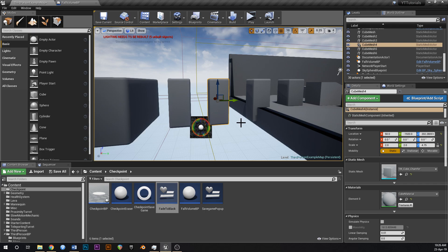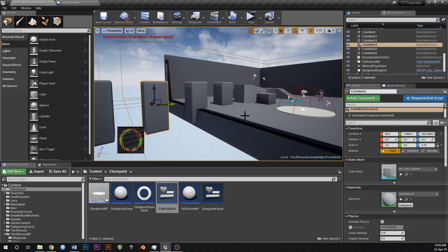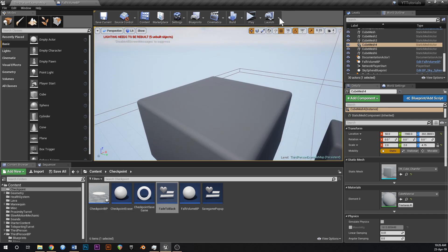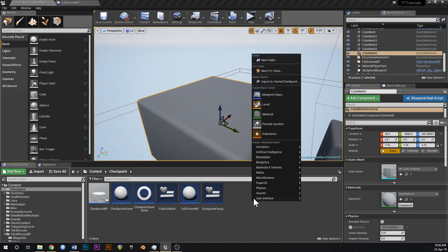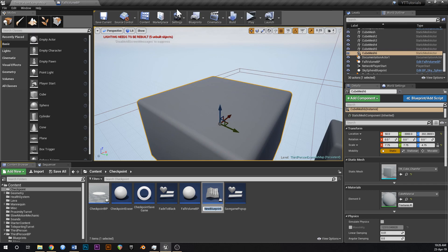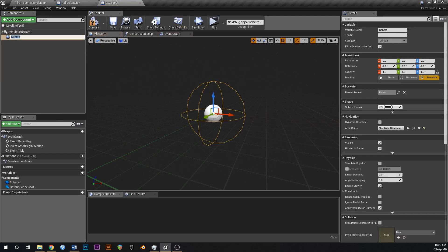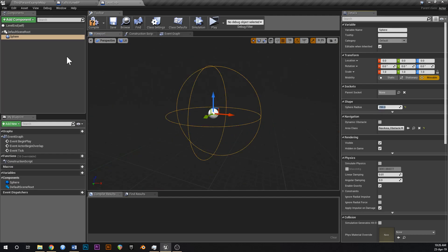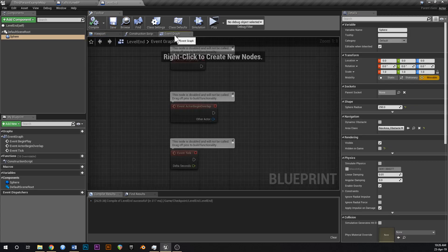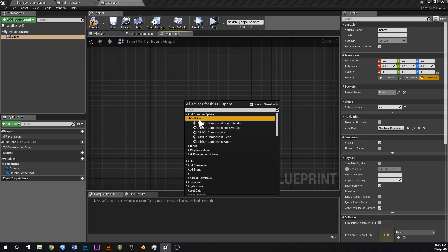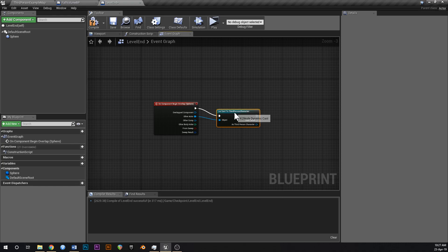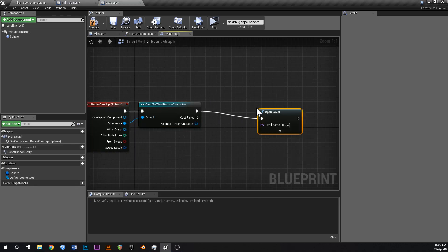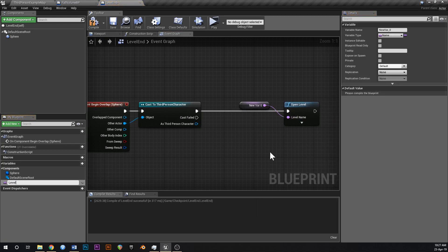This is basically everything you need for a platforming game — checkpoints, fall volumes, platforms, and a goal at the end. When you get to the end you could have another blueprint that opens another level. Go Blueprint Class, type Actor, call this 'level end'. Give it a Sphere Collision, set it to about 250. Untick hidden in game. Delete all of this off of sphere, right click, Add Event Begin Overlap, cast to Third Person Character — same thing we've done before. Say Open Level, drag off and promote the level name to a variable, call this 'level to open', make that public.